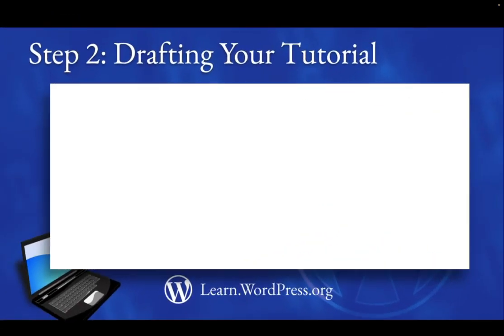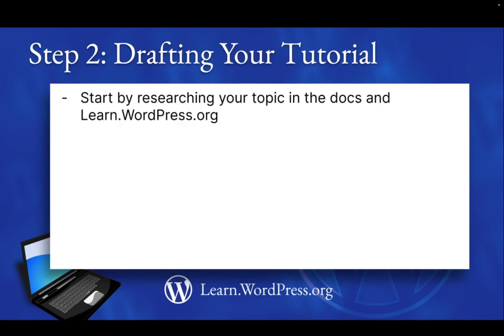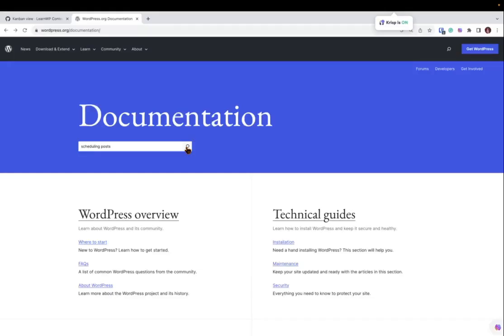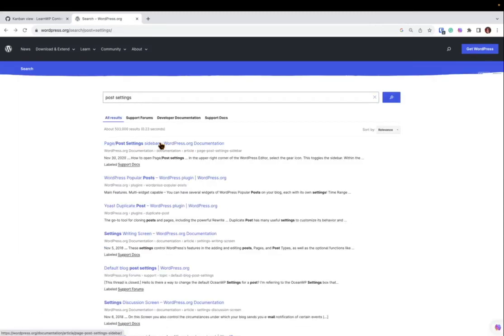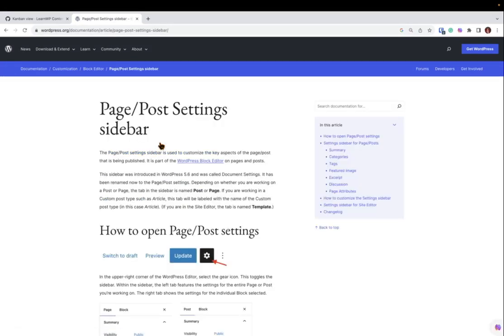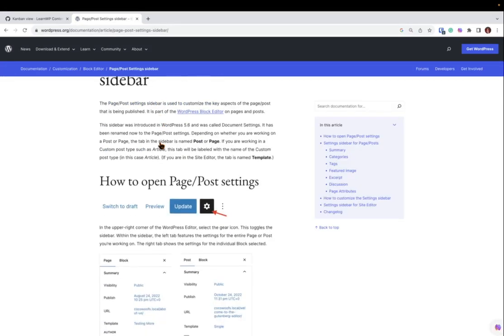Step 2. Drafting tutorial content. Start by researching your topic in the WordPress Docs and in learn.wordpress.org. Before you start writing, it's important to see what information already exists. This step will allow you to research credible information that already exists and provide helpful links to the documents, related tutorials or courses, or other resources in the WordPress sphere.